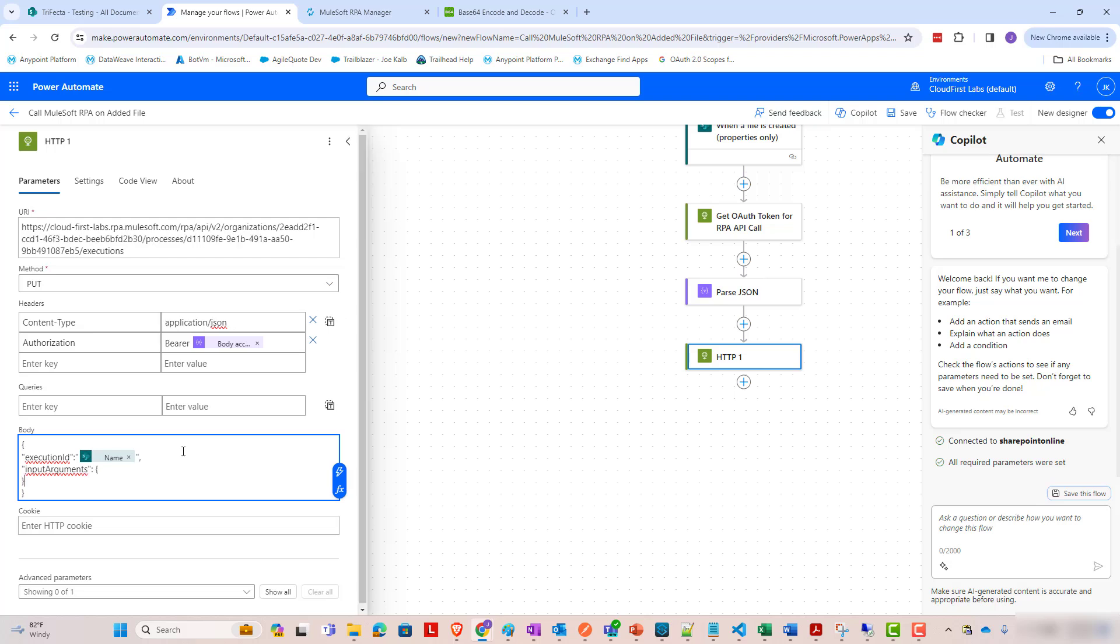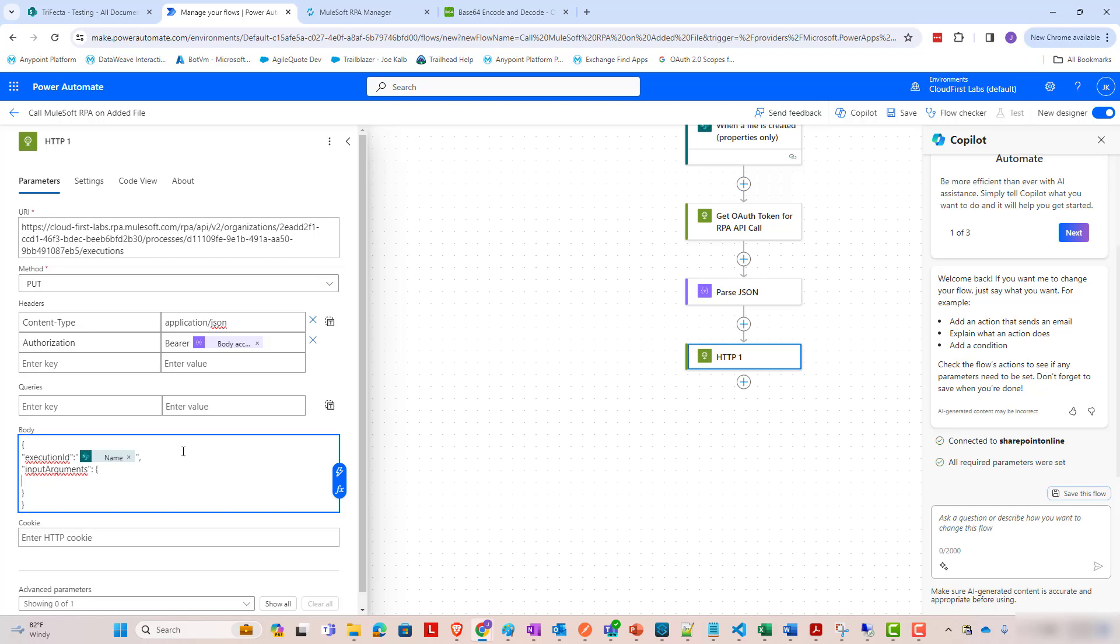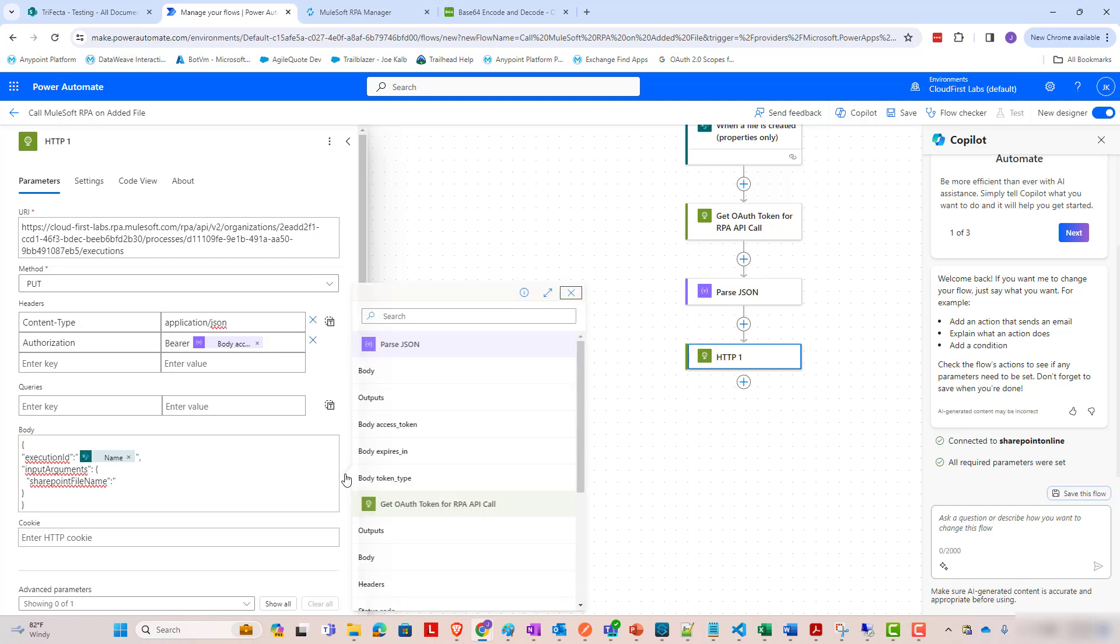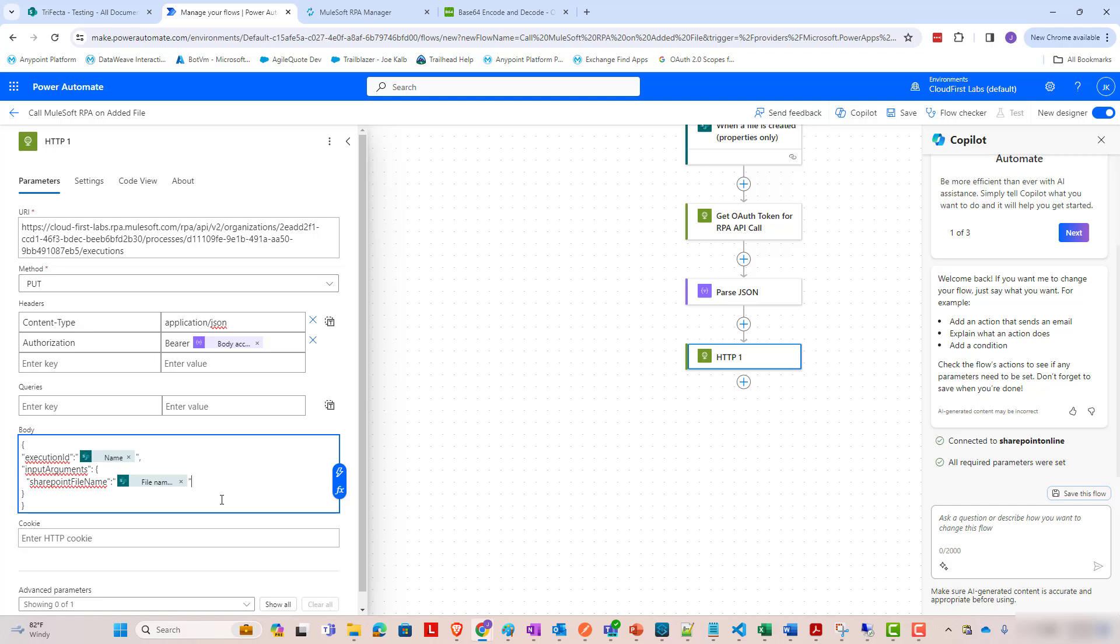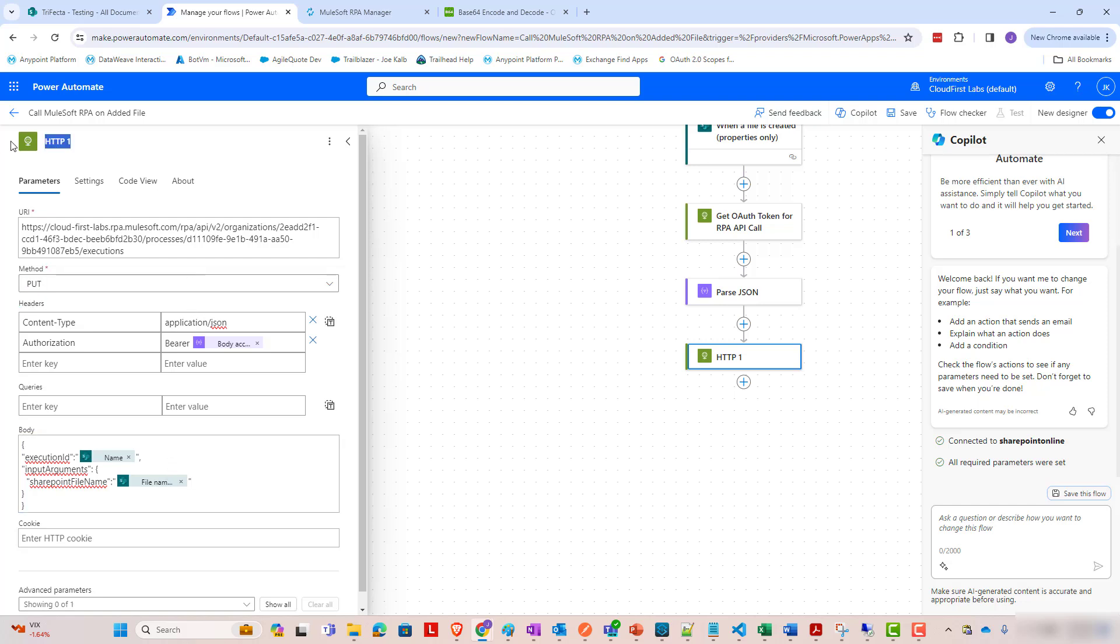I only actually care about one. I'm going to send the file name from that was added initially. This particular RPA process takes that in as an activity parameter called SharePoint file name. And I'm going to plug in file name with extension. Because that RPA process under the covers is going to use that file name and know where to go download that file from SharePoint and then use the file contents to do the RPA work. So I'll name this HTTP step, kick off MuleSoft RPA via API call.